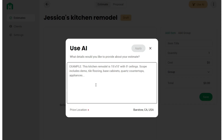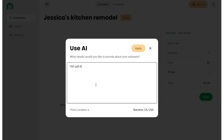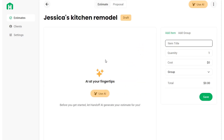Click the Use AI button and describe your project to the AI as if you were talking to an estimator or an employee. Based on your description, Handoff will generate an estimate. For example: this is a 150 square foot kitchen remodel — remove and replace all finishes. You can be detailed or vague. The more descriptive you can be, the better your estimate will be. Whatever information you have, give it to Handoff, then click Apply.